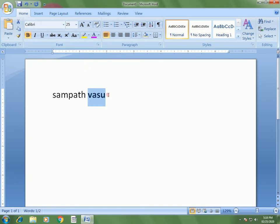If you want to remove the boldness from this Vasu text, again select this text, then again click on Bold.